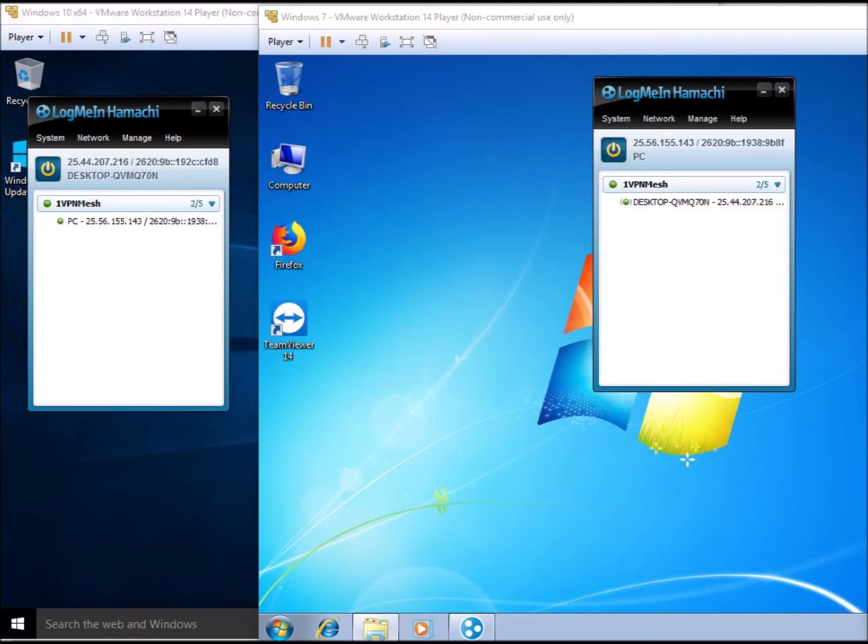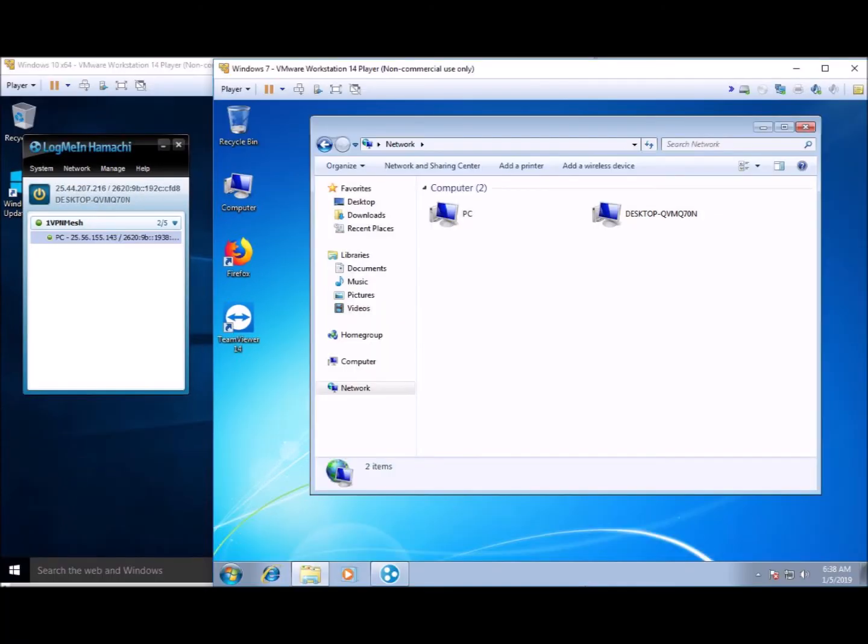This is confirmed by opening your File Explorer and clicking on the Network. Once Windows has completed the network search, both computers are showing in the network. From here you can share files, photos, documents, et cetera.